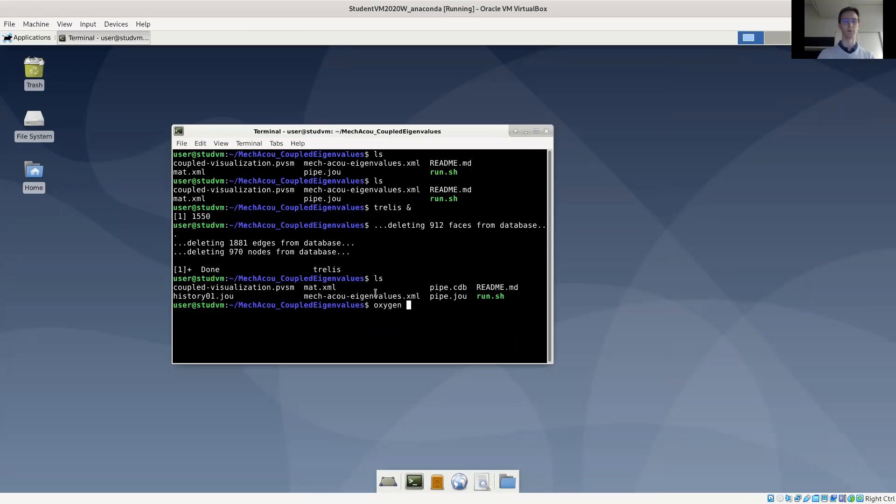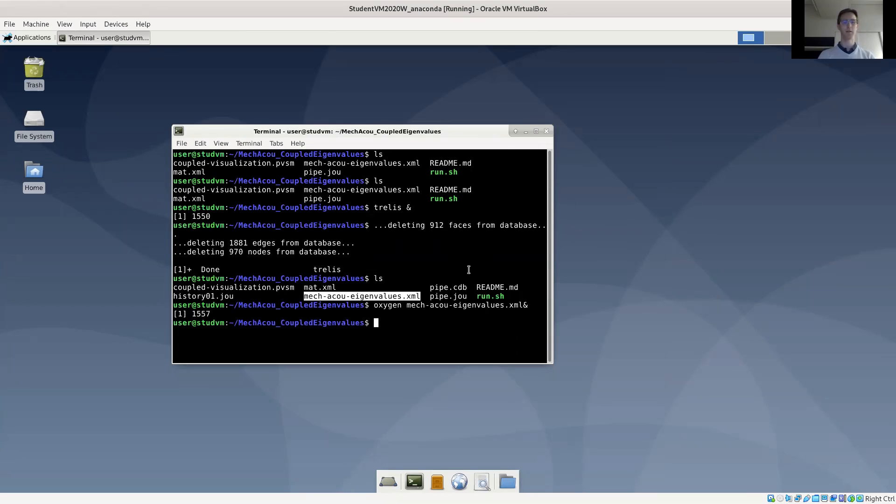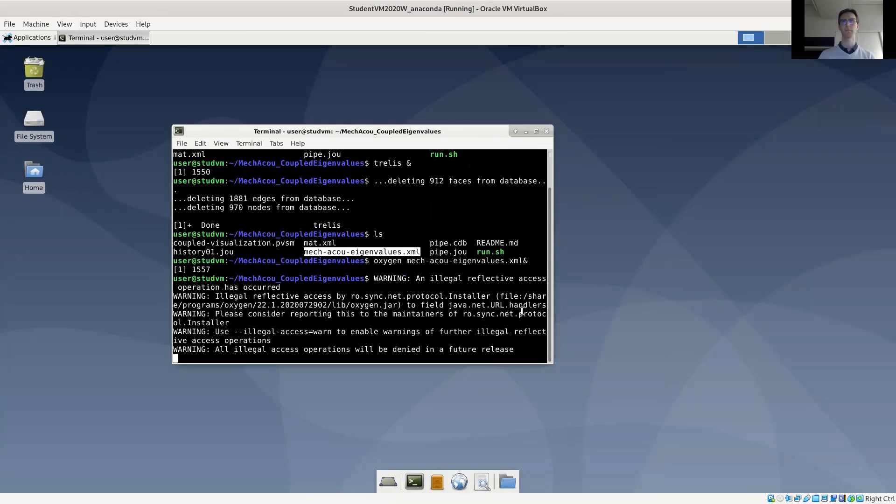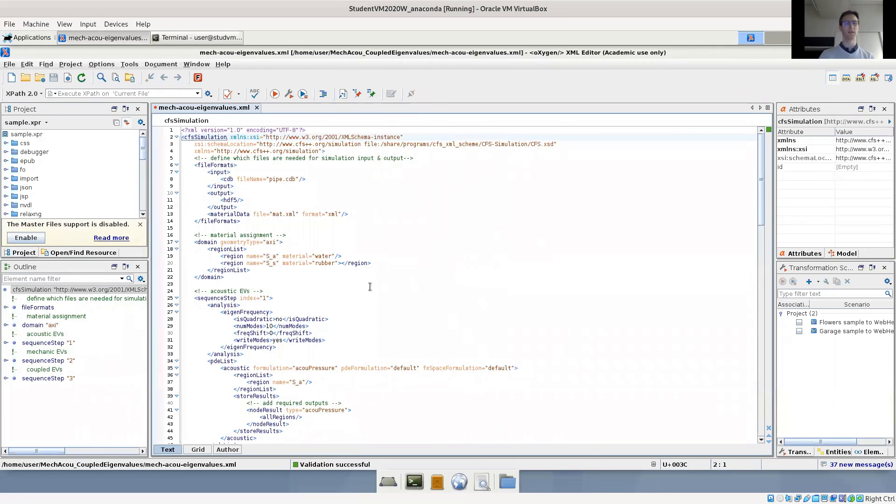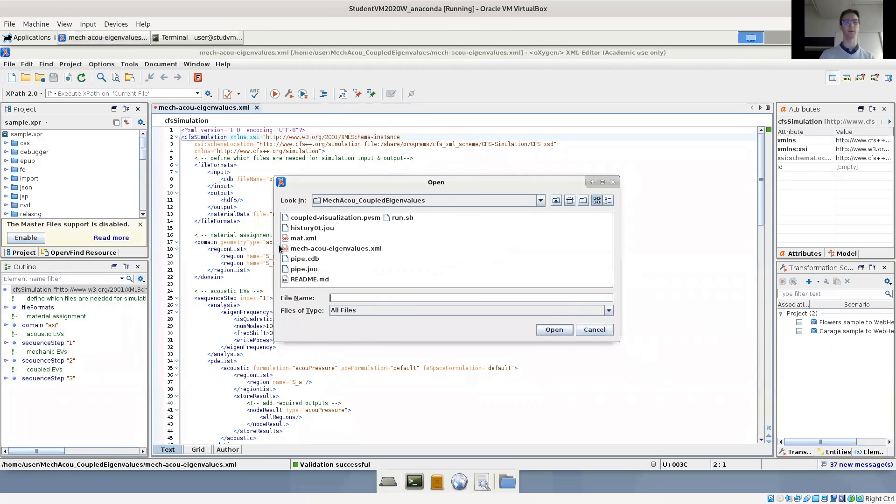Let's open up oxygen. The input file is called mechacueigenvalues.xml. So let's look at the XML input for the problem. We have two regions where we have defined two materials. Let's maybe also open the material file, which is rather standard.